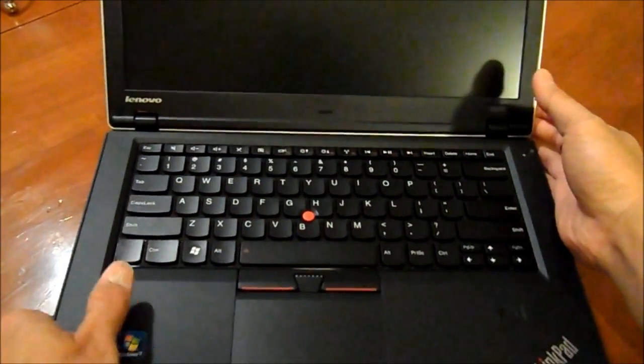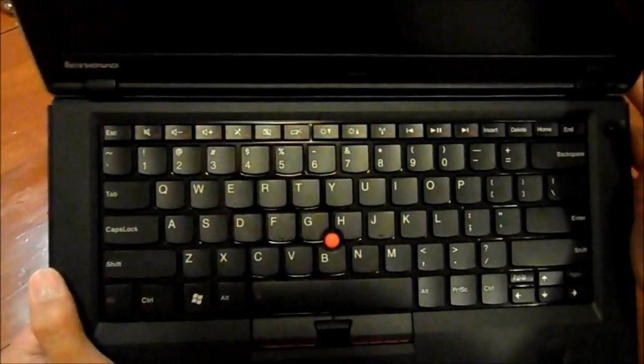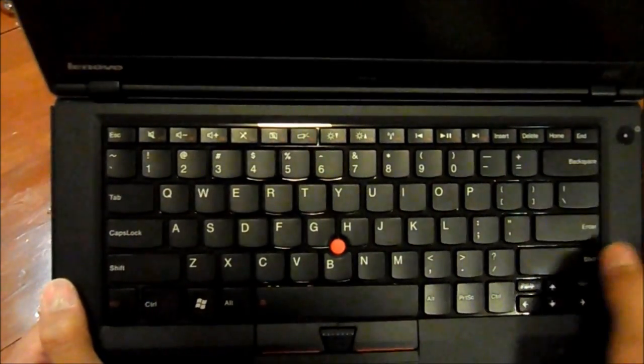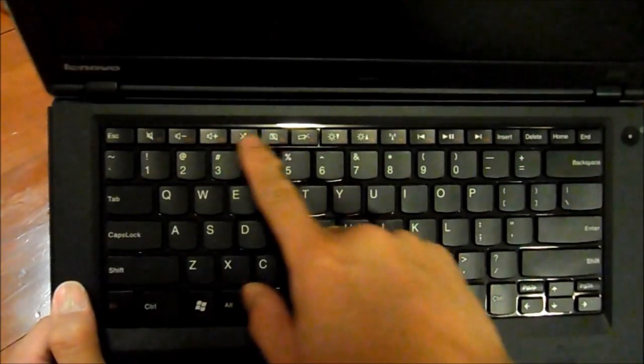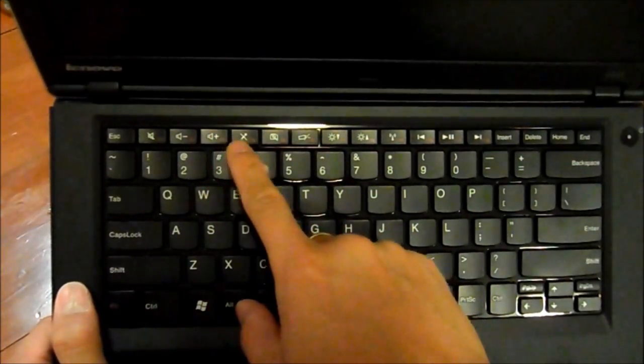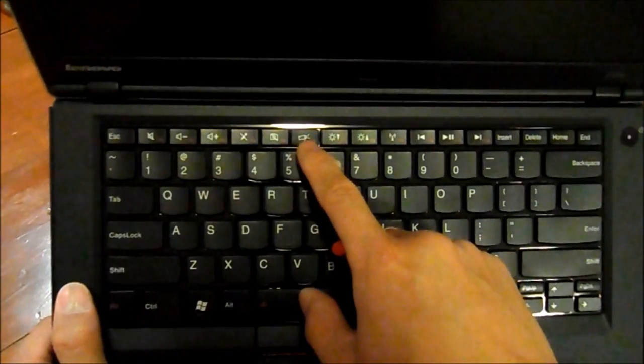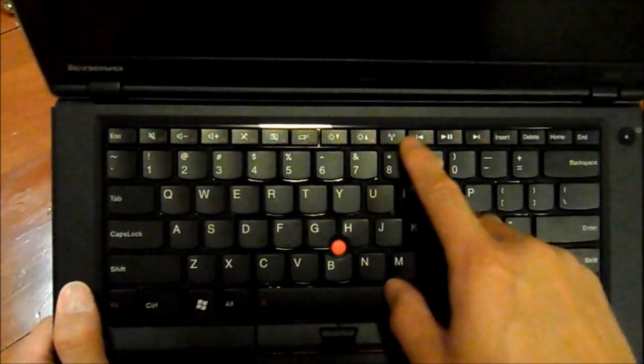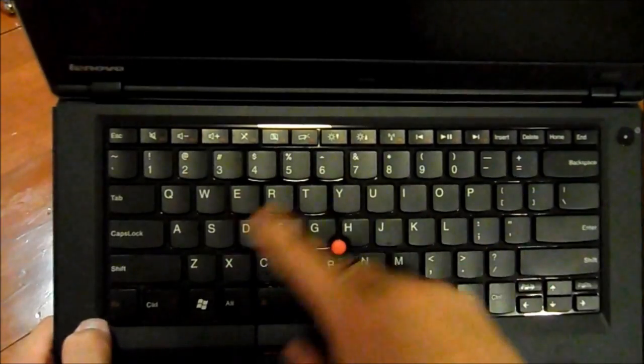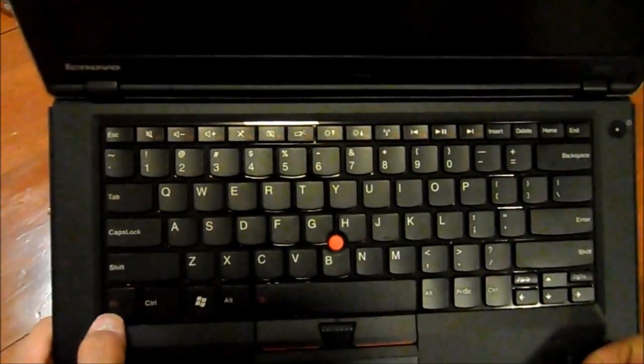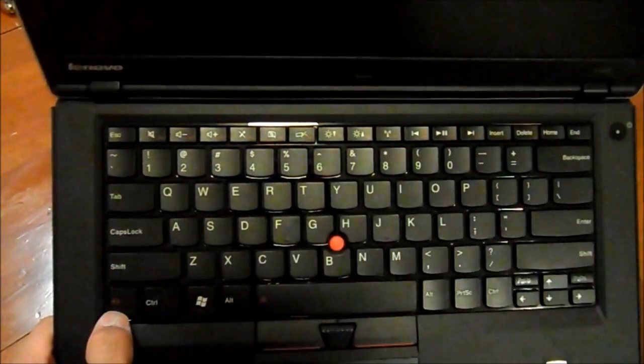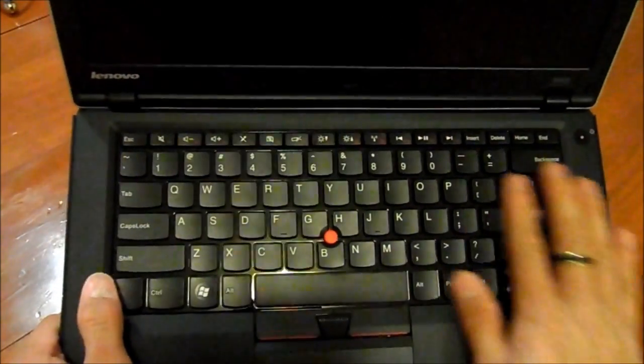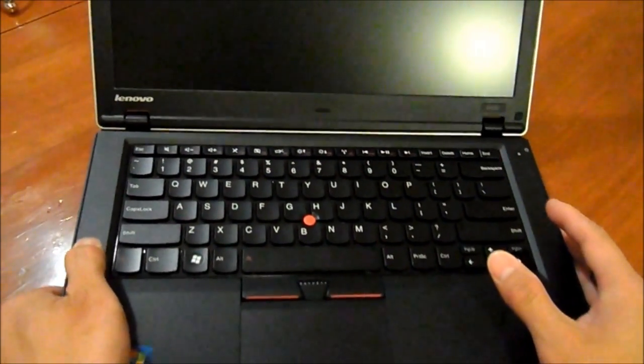One thing too is that if you look at the function keys, it's no longer your function keys. These are actually your shortcuts for your sound, your mic, additional display, your wireless. So it's a little bit different. For you to access your function, you actually have to press the function key right here, function, and one of the F keys. Again, it's a nice feel, not too bad.